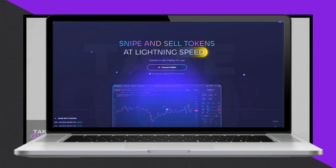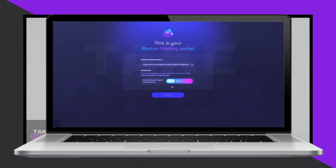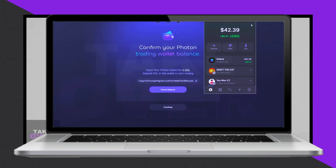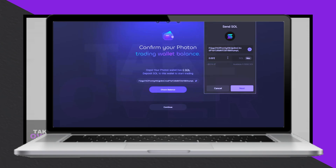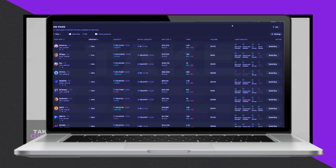Today's tutorial will provide a comprehensive step-by-step walkthrough of how to use Photon, one of the latest and most popular Solana bots designed for sniping and selling tokens. Photon has recently gained significant attention for its effectiveness in identifying profitable opportunities. This guide will cover setting up your account, connecting your wallet, transferring Solana, and utilizing the bot's features to trade tokens efficiently.